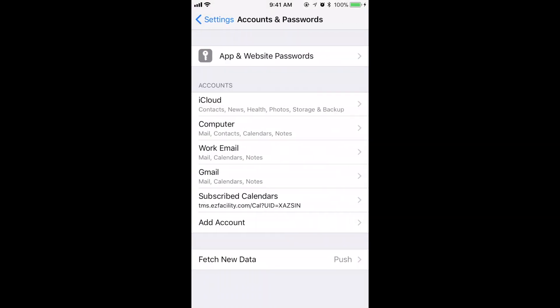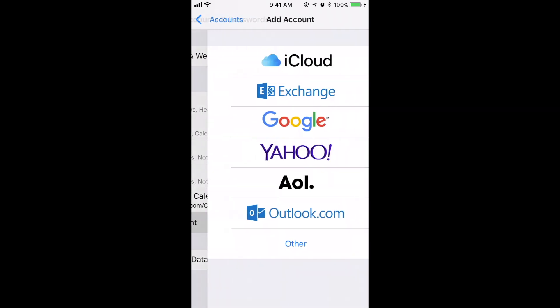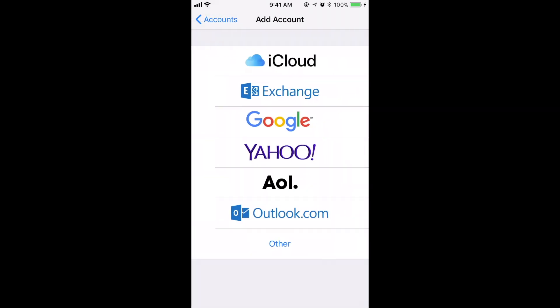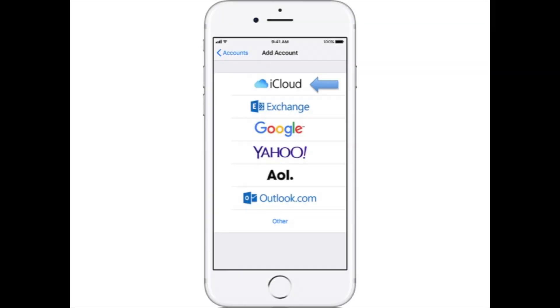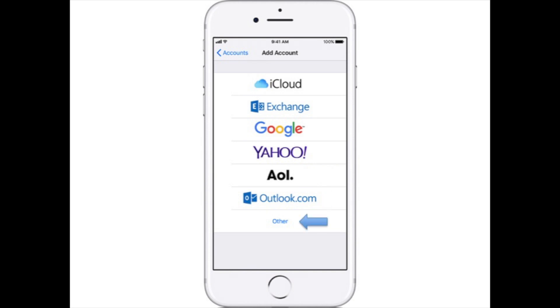Select Add Account. You are presented with seven account setup options: iCloud, Exchange, Google, Yahoo, AOL, Outlook, and Other.